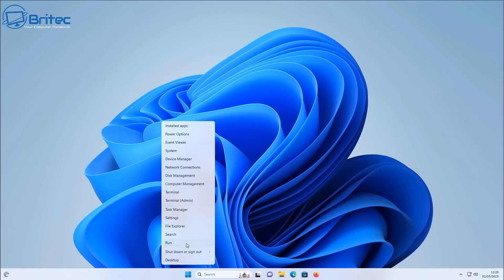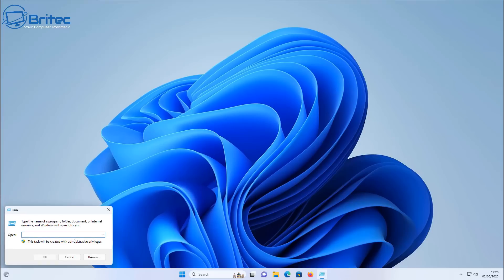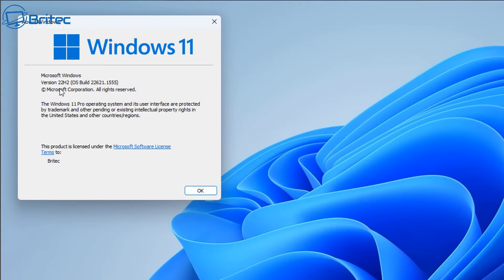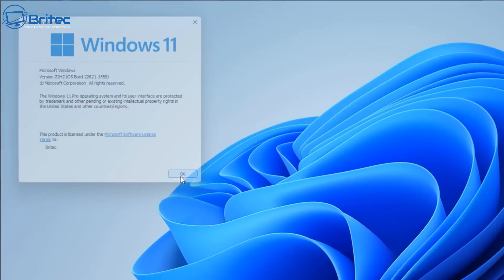Next up I'm going to quickly go to the run box here and type winver and show you the version of Windows that I'm running, so you know exactly what version of Windows I'm running here, which is Windows 11 22H2, and there's the build number right there.